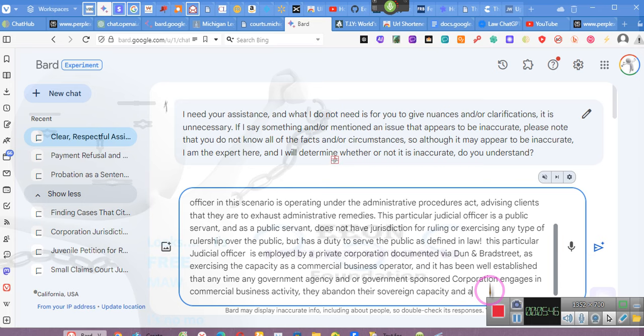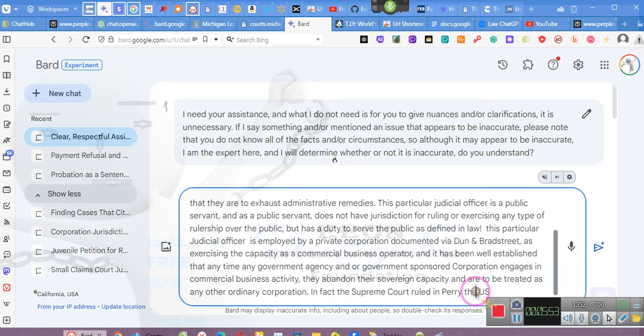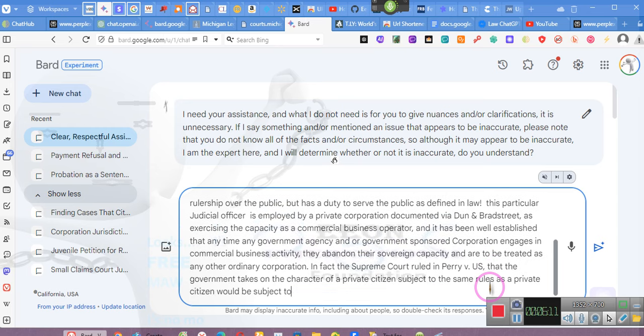In fact, the Supreme Court ruled in Perry v. U.S. that the government takes on the character of a private citizen subject to the same rules as a private citizen would be subject to when engaged in private contracts and or commercial business.